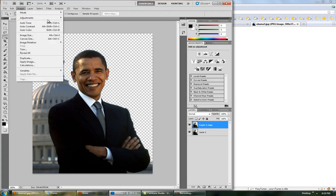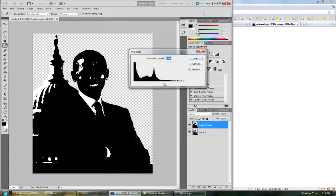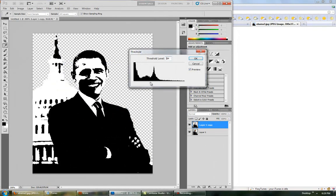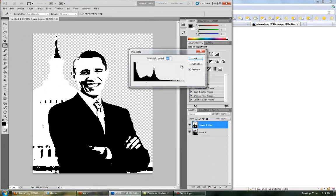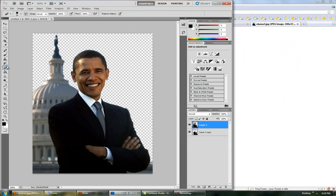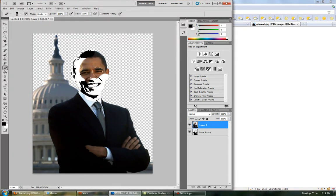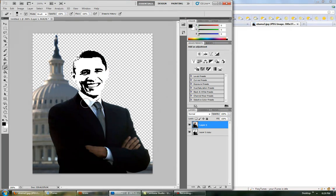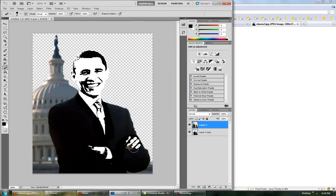This one will be for Obama. So threshold, and go right there. Then you want to remove the Obama here.